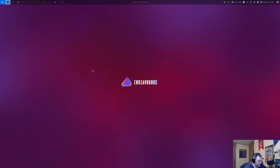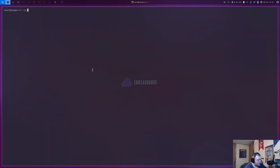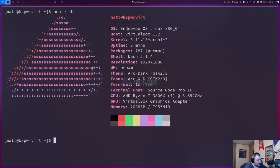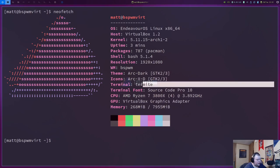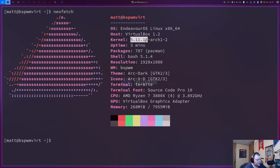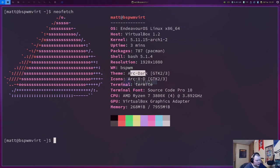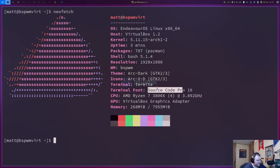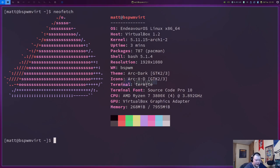Alright. So, this is BSPWM. So, we should be able to hit super enter for a terminal. Let's see. I'm betting this is Termite. So, let's see if NeoFetch is installed, which it is. So, yep. This is Termite. So, we're running Endeavor OS Linux. And we have a kernel of 5.11.15. So, that's like bleeding edge. Which you'd expect because this is an Arch Linux distro. 787 packages at install. We're using bash 5.1.4. And this is, like I said, BSPWM using the ArcDark and ArcXD themes. And we have source code pro as the font in this terminal. And, like I said, this is Termite, which is a fantastic choice. I love myself some Termite.